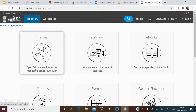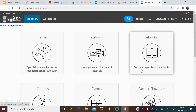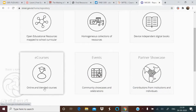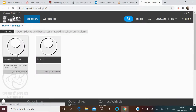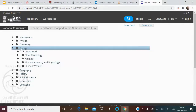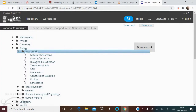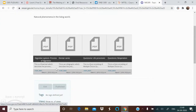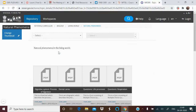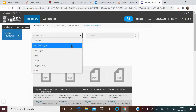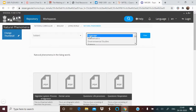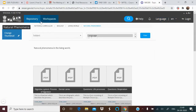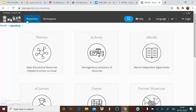Going to the repository, you see categories: OER Mapped to School Curriculum, Other Resources, Devices, Independent Digital Books, Blended Courses, and Contribution. Under OER, resources are mapped to the National Curriculum — for example, Biology > Living World > Natural Phenomena. You can filter by resource type, subject, and language (Hindi, English, and others).